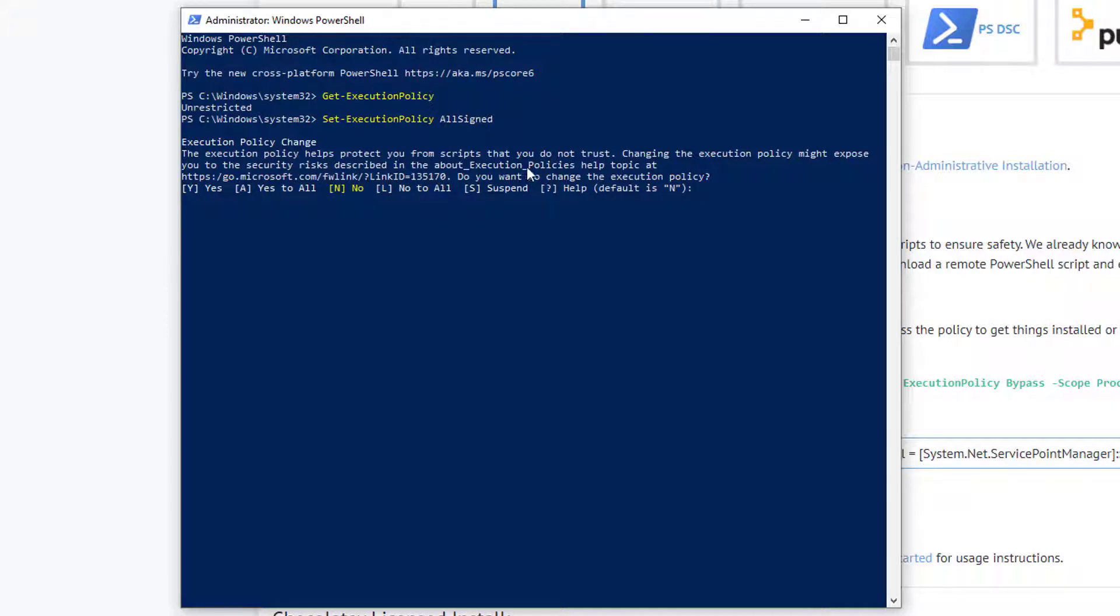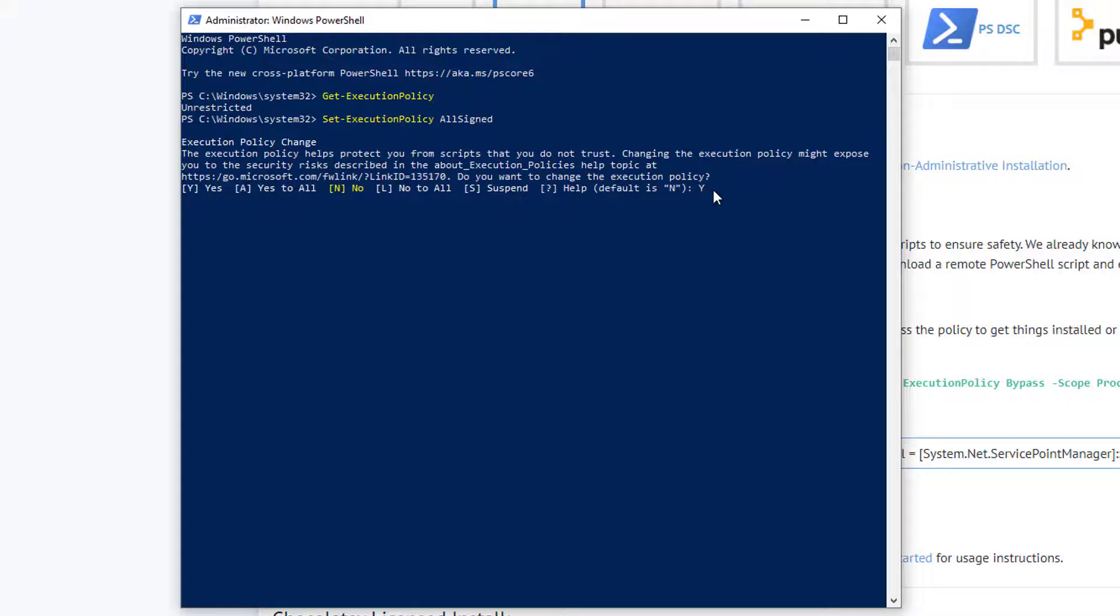Do you want to change the execution policy? If yes, type Y. If no, type N. Just type Y and press Enter.